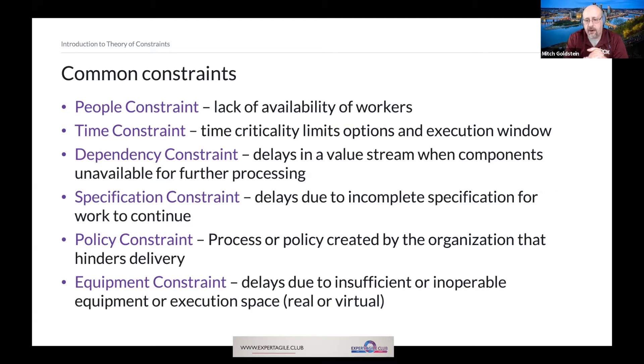An equipment constraint, or physical constraint, means I may have insufficient or inoperable equipment, or I may have insufficient execution space in my virtual services. These are all common constraints.